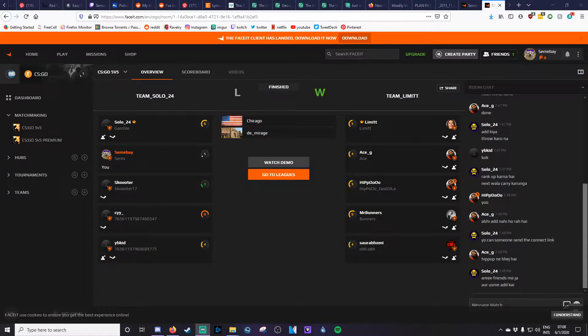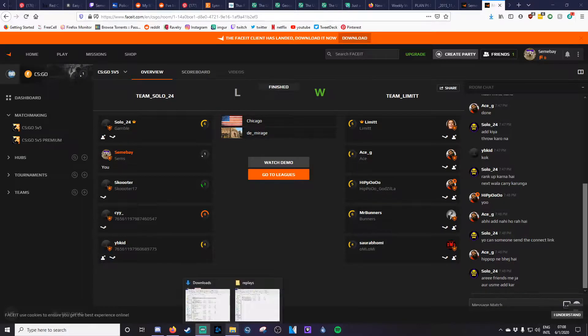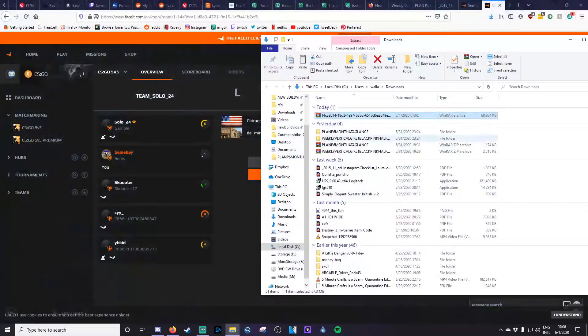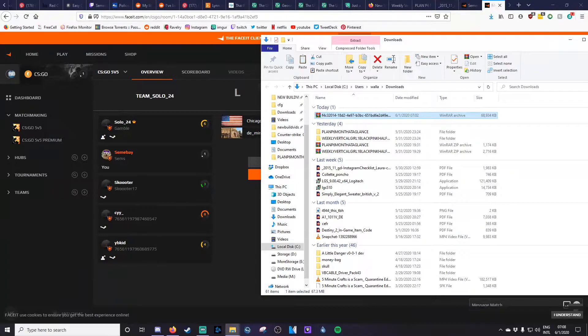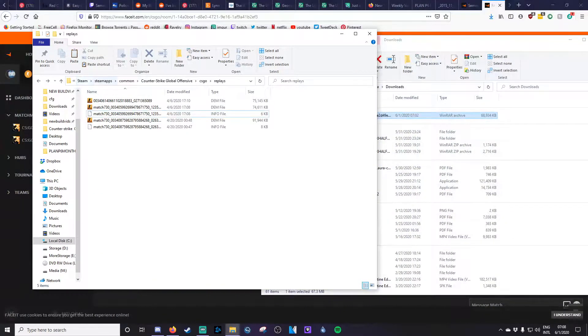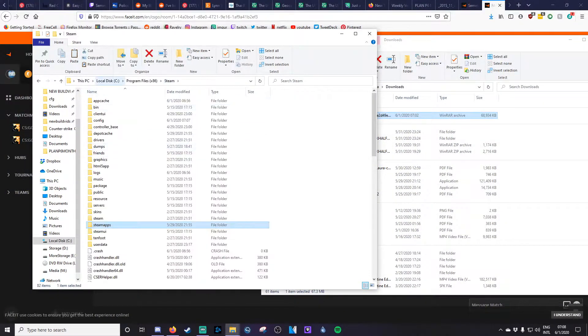Okay, so after you've been to the overview page for the match you played on FaceIt, go ahead and download the demo. For now I'll keep it here in the downloads folder, and what you're going to do just so that we can get back there is go to the hard drive that your Counter-Strike is on.